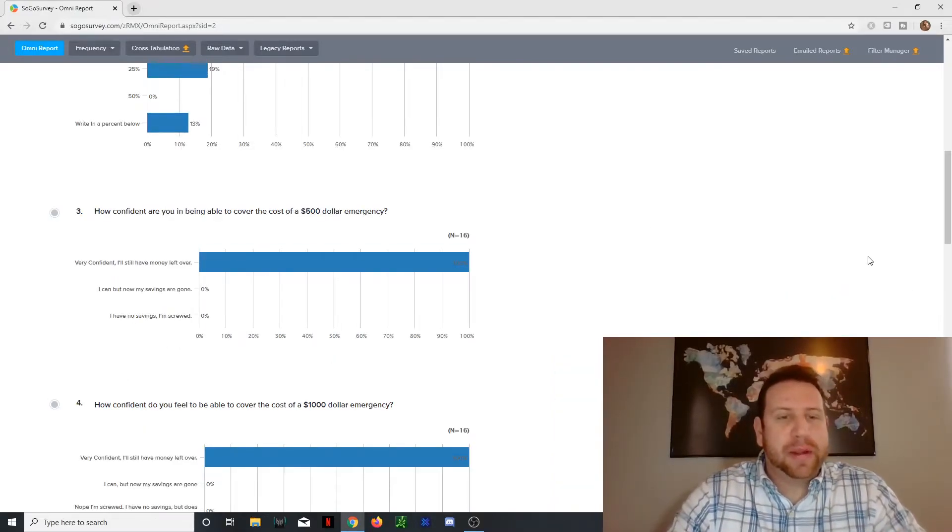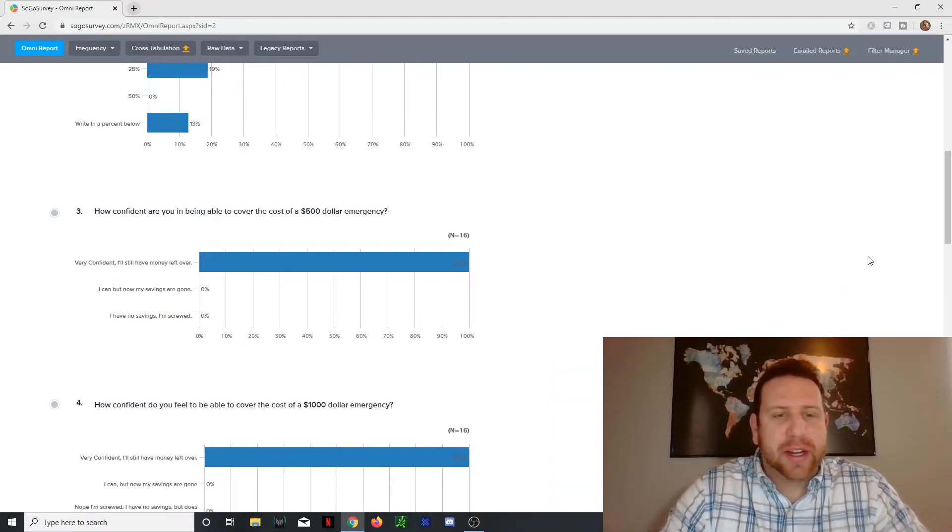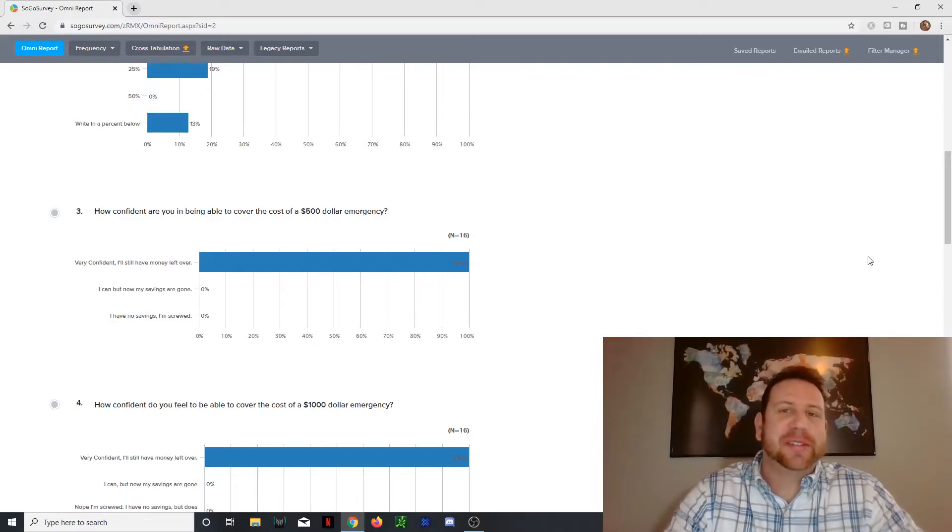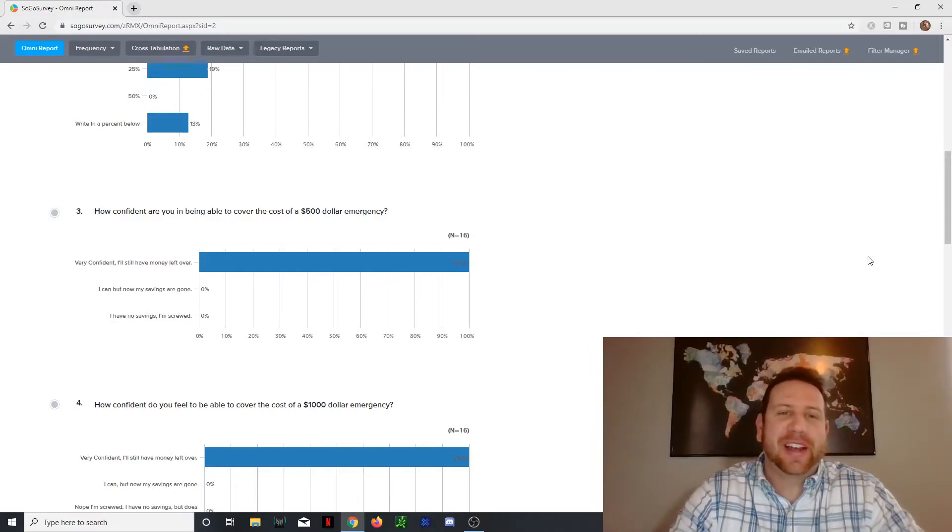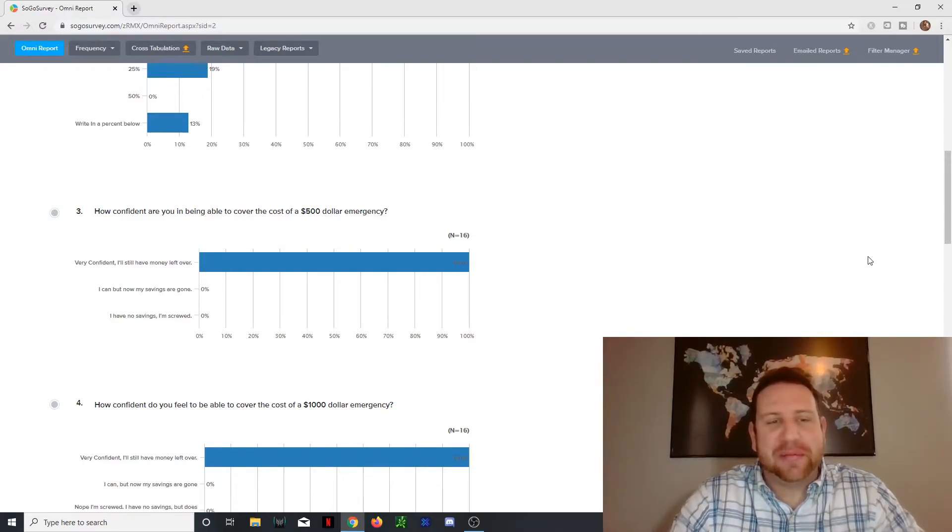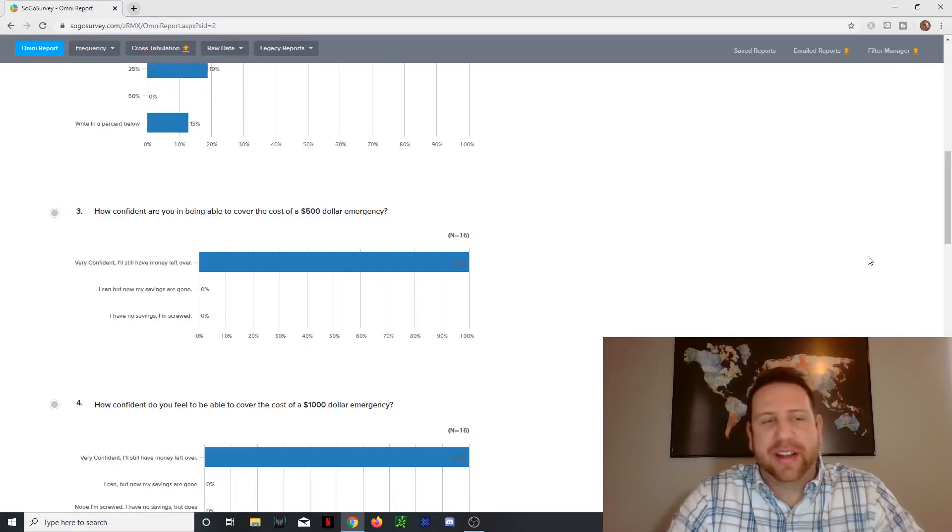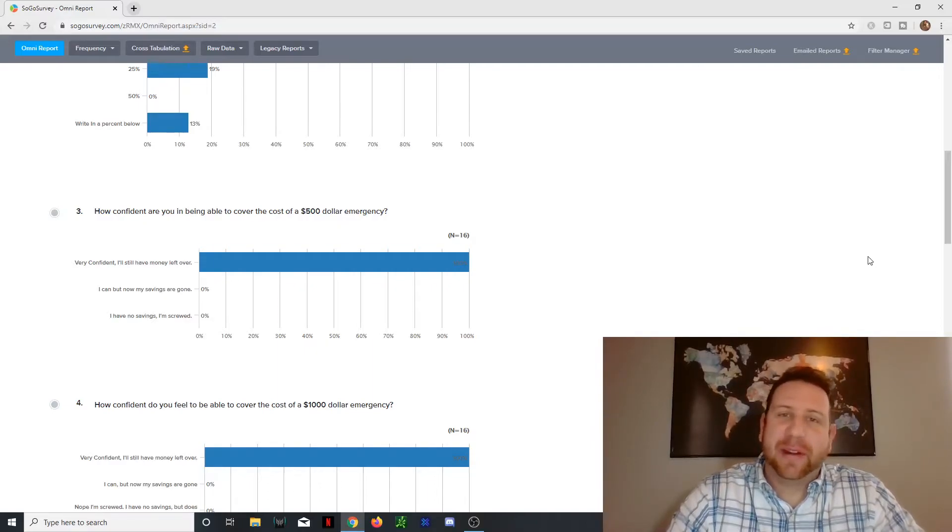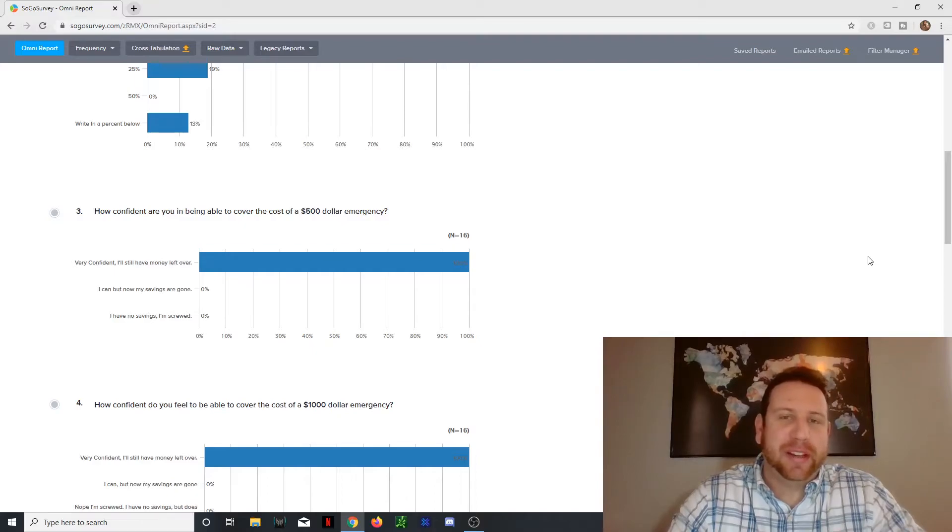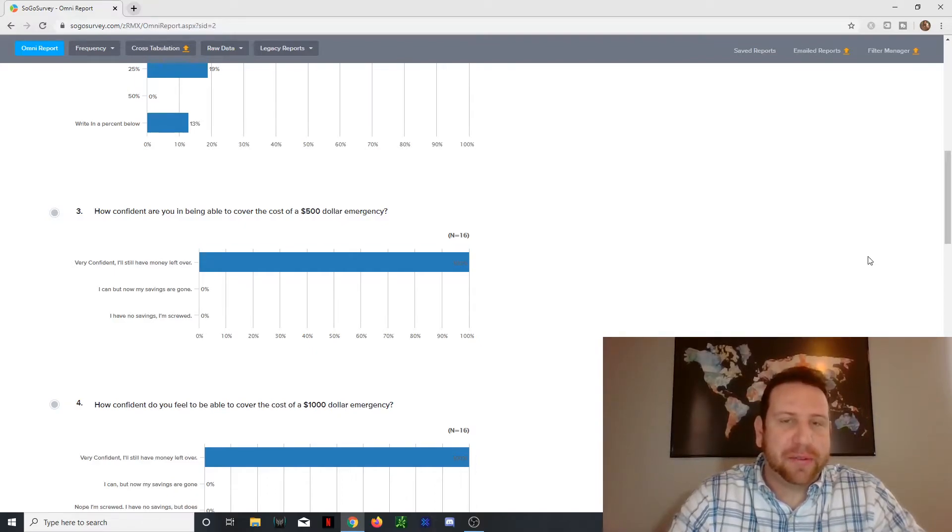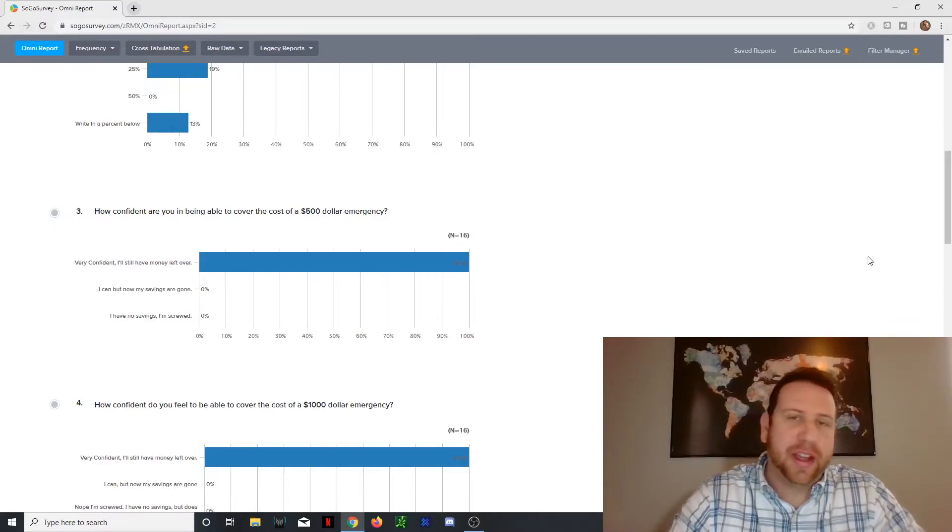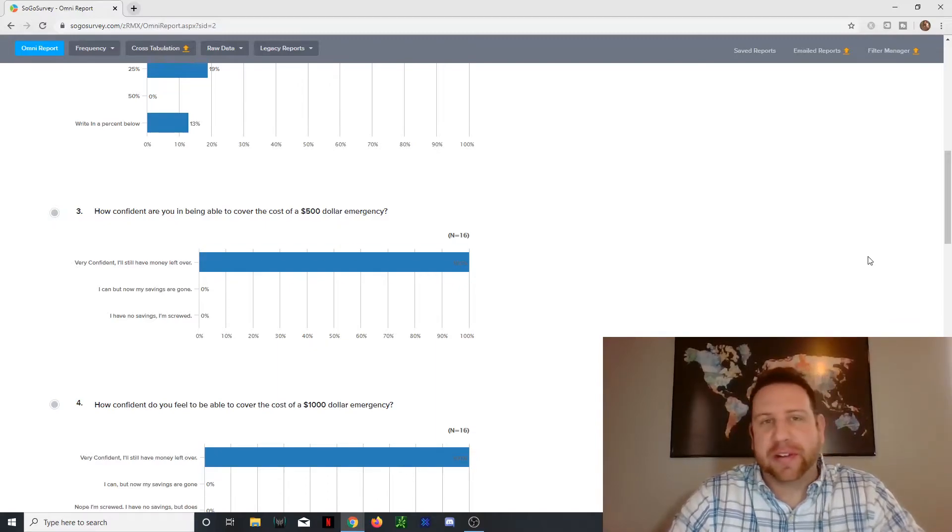Okay, so question number three. How confident you're being able to cover the cost of a $500 emergency? And this is where this quiz gets a little skewed because, like I said, not very many people took it. And 100% of people said that they're very confident they have money left over, which is great because that means you're ahead of 40% of other Americans that don't have enough for a $500 emergency.